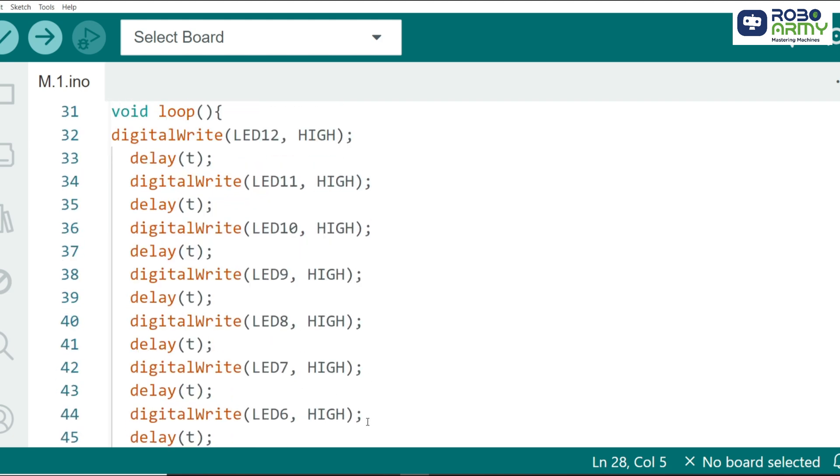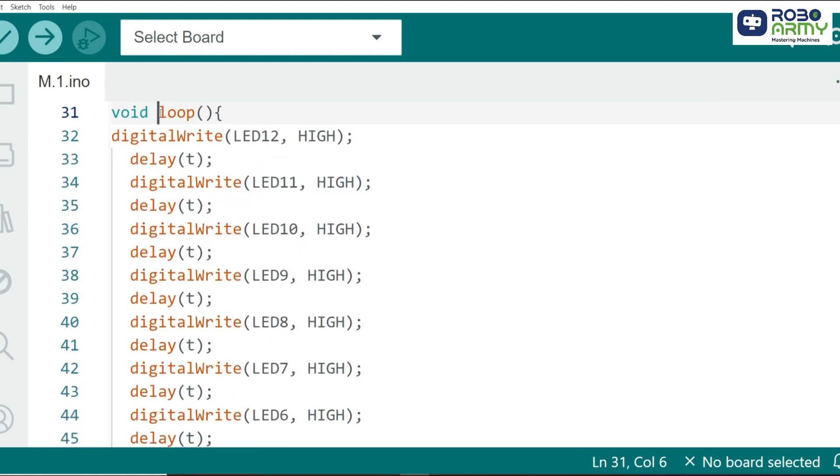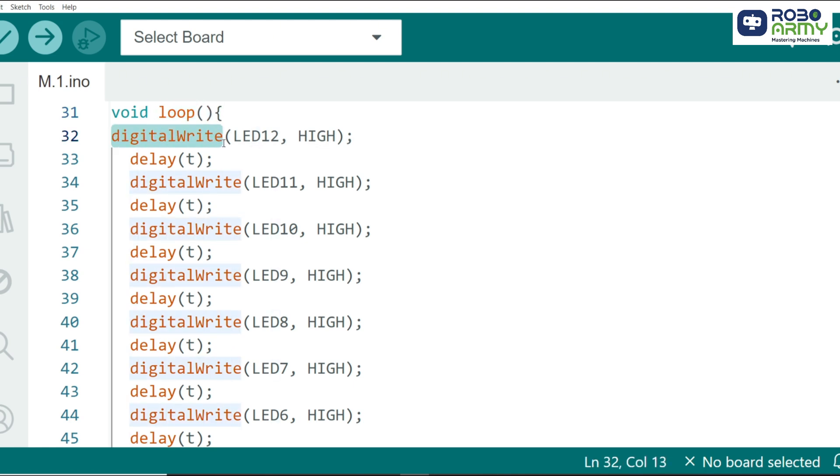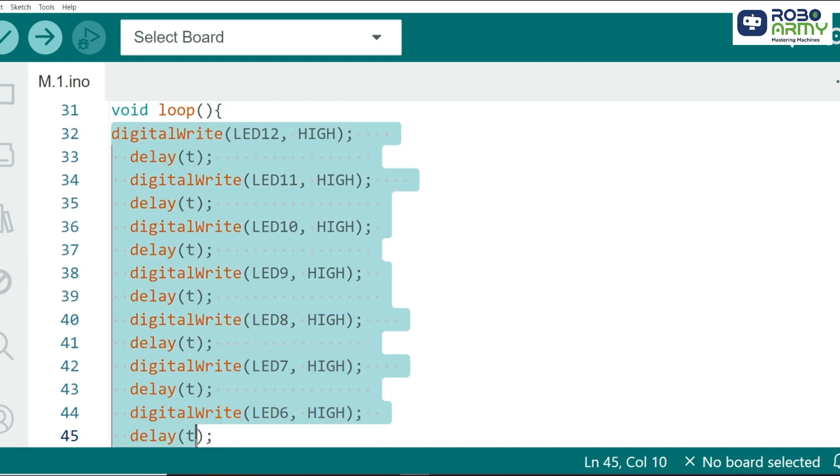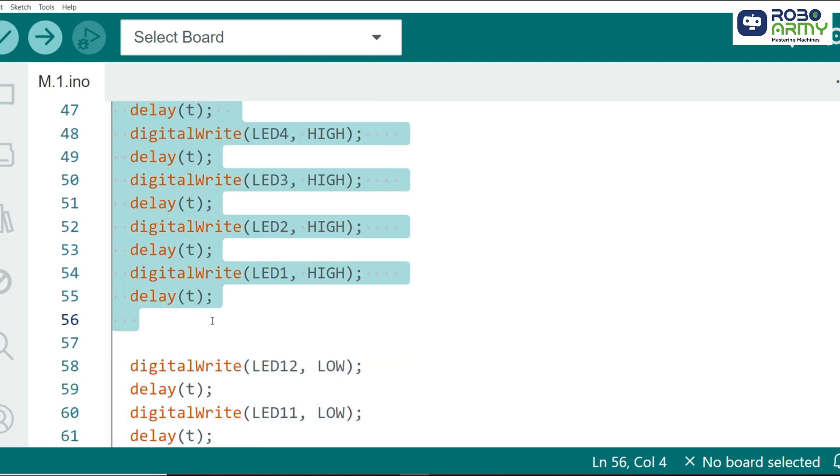Next is the loop function where the magic happens. Here, we define how the LEDs light up one by one, creating the chasing effect. We use Digital Write to turn each LED on, one at a time, with a small delay between them. This creates the illusion of movement.